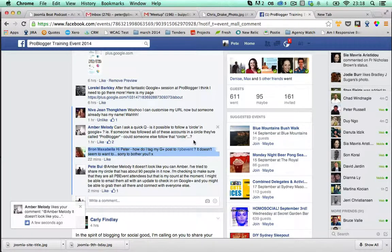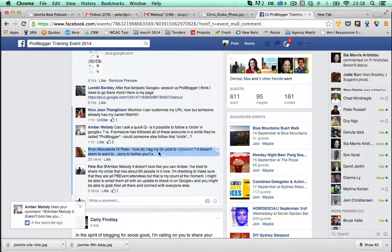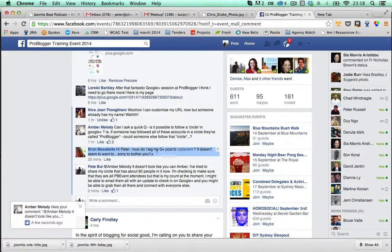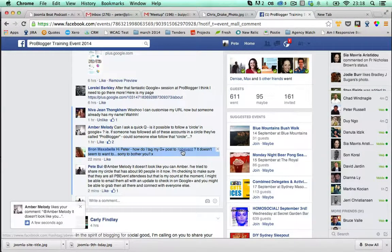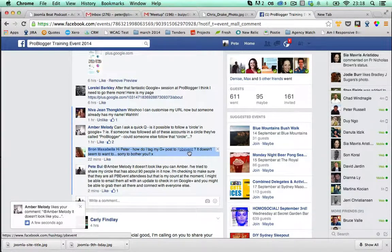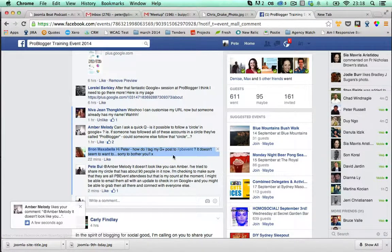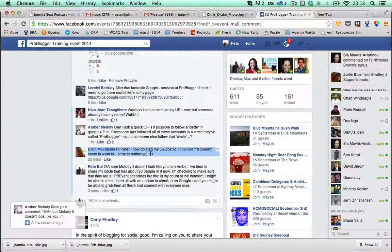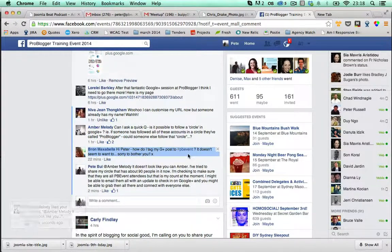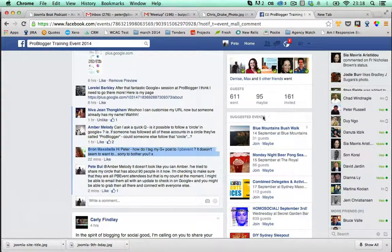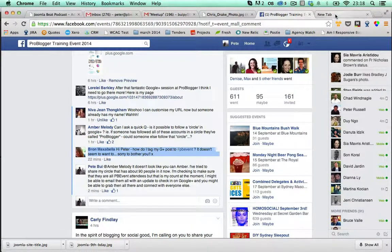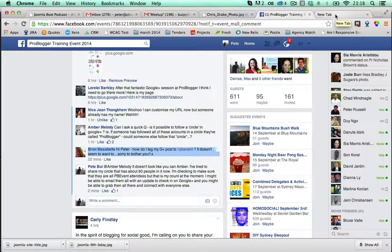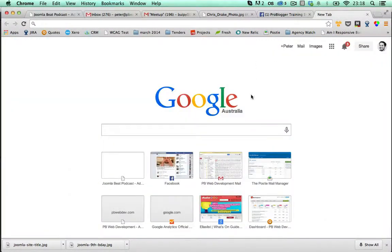Hey there Bron. I can see that you have a question in regards to how to get your Google Plus post to be tagged with the PB event and you're saying it doesn't seem to be working for you. I'll show you how it works for me when I do a post and how I test that.